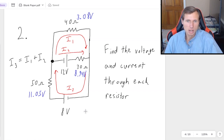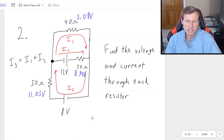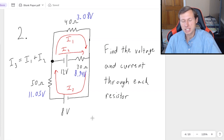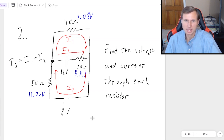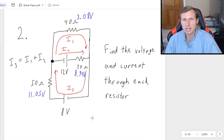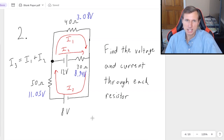And that's all the currents and all the voltages for all the resistors. That's basically how we do KCL and KVL to solve circuit problems, especially circuit problems with multiple batteries in them. That's going to do it for us today. If you have any questions, please post them in the comments. Thank you all for watching — have a great rest of your day and I'll see you in the next video.